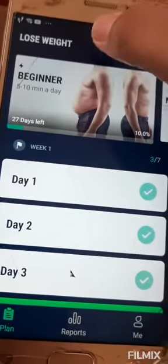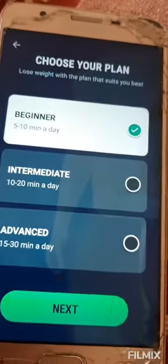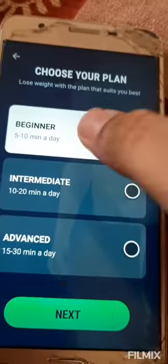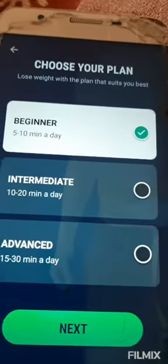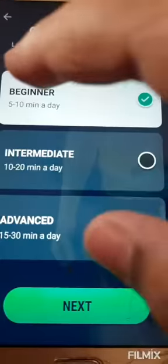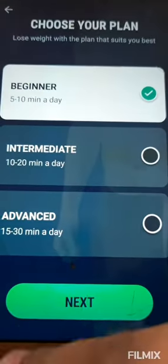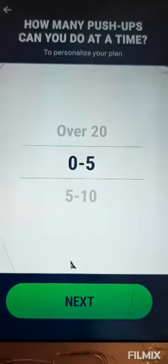First, we have to choose beginners. Let me show you right now. After downloading this app, this screen will come like this, and you have to press next.